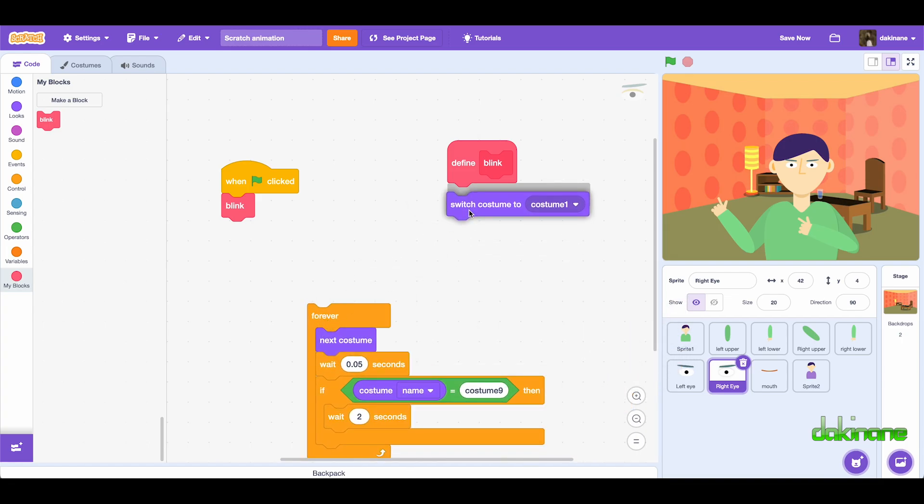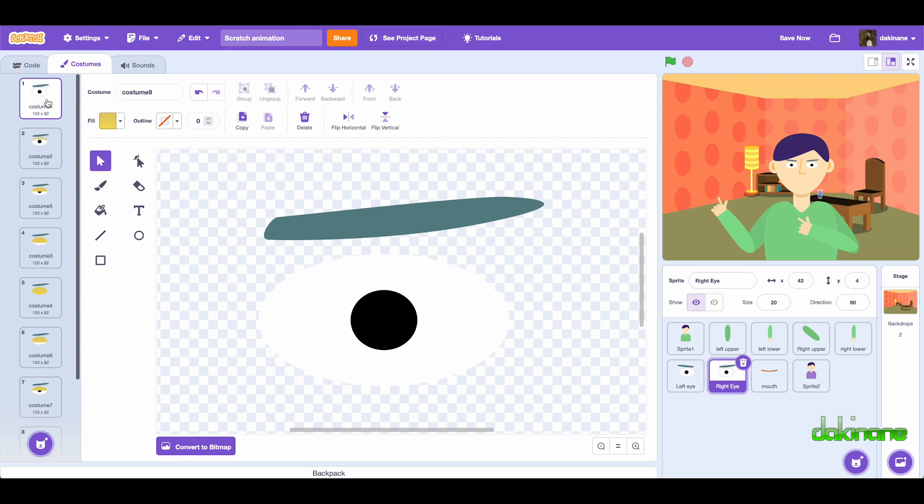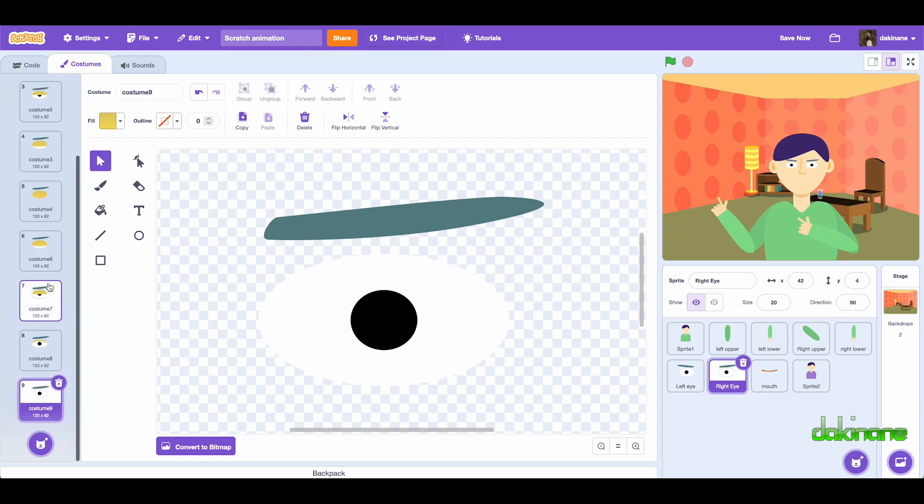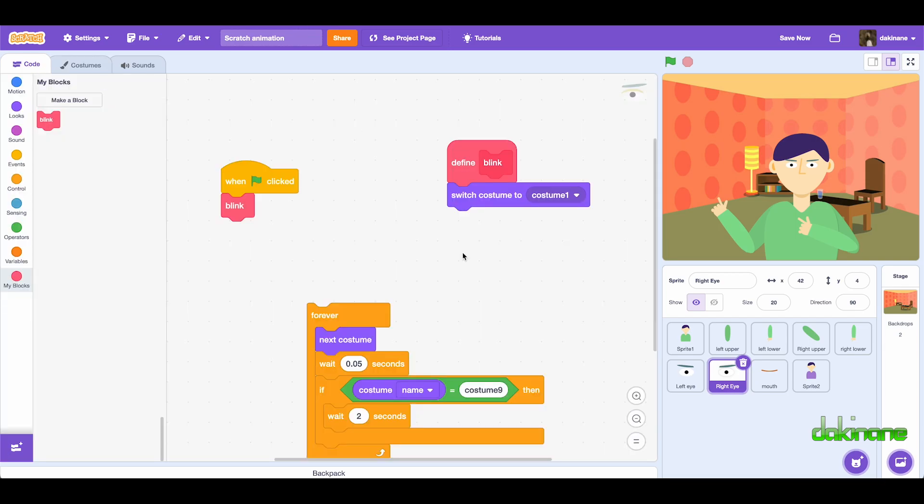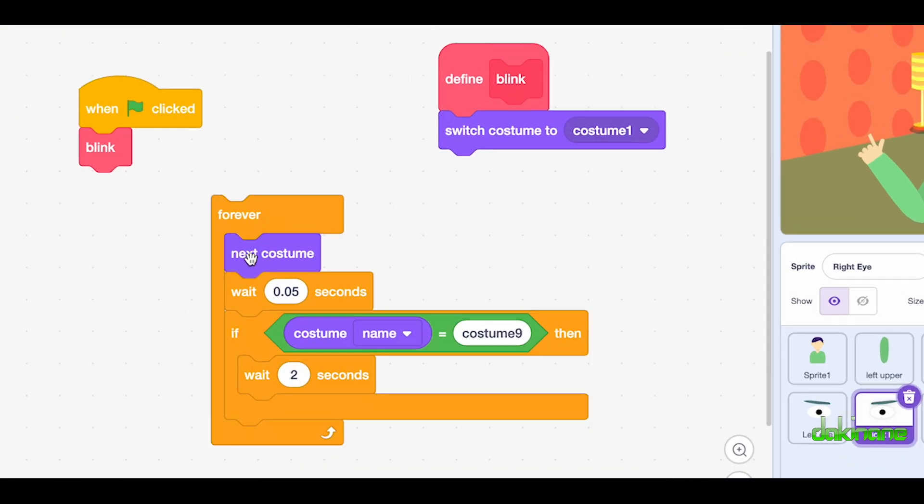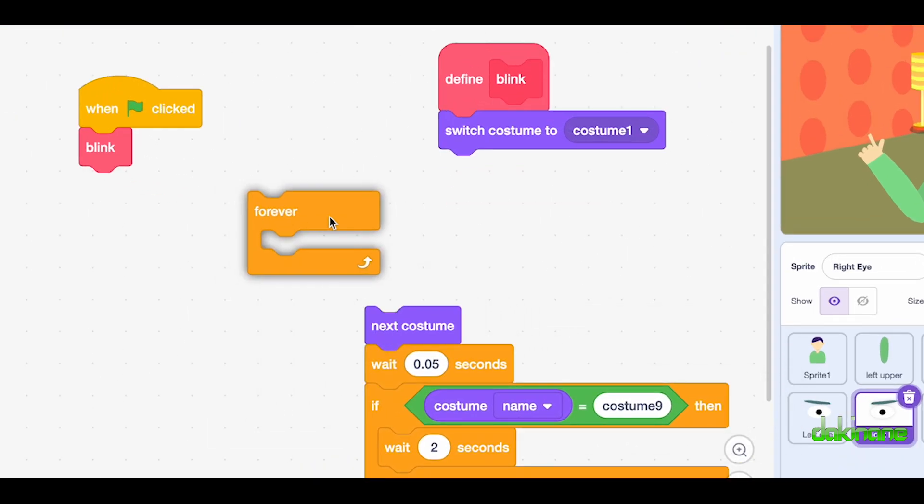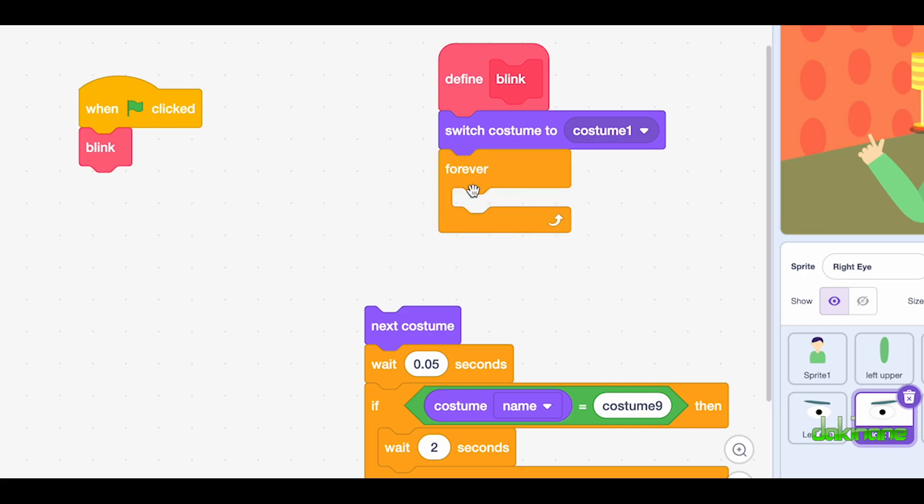So let's have a look over here under costumes. Costume one is the one where I wanted to start, and then I obviously wanted to go through the next costume block, sliding all the way down to the last costume. So let's have a look at the logic of this block here. I want it to be a forever cycle, I want the blink to happen all the time.